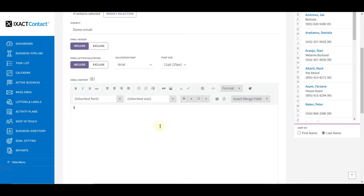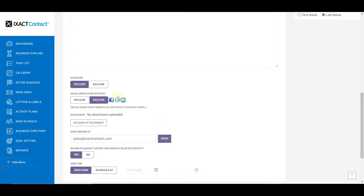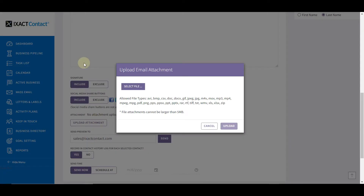After you have finished creating the content of your email, scroll down and indicate whether you want to include your personalized signature under the content. You can also include social media share buttons if you wish. These are links added to the footer of your email which allow recipients to share the content on their own social media networks. If you would like to add an attachment to your email, click the Upload Attachment button and select the attachment from your computer.